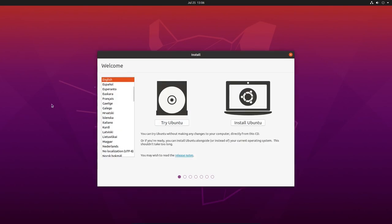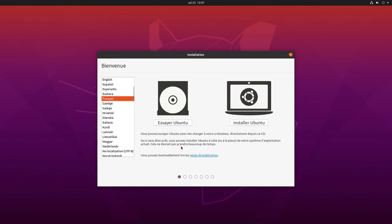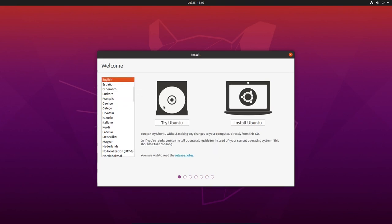When the installer opens you have two options: you can Try Ubuntu — there's a live version so you can make sure the hardware is found and everything works — or you can install. This is a virtual machine so I don't expect hardware issues. The installer is in English initially; if you wanted to change languages you could do that — for instance French. Let's go back to English and click Install Ubuntu.